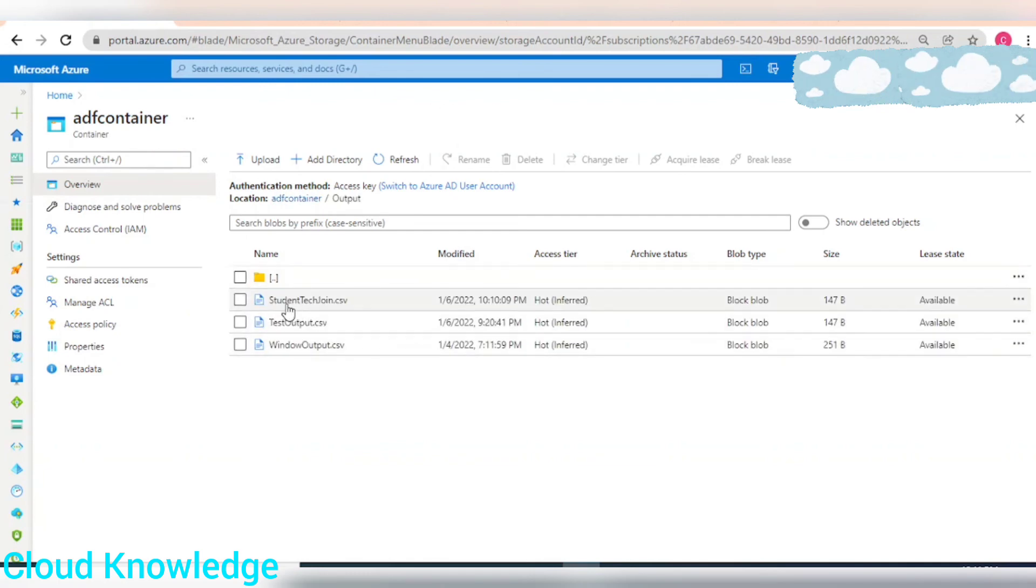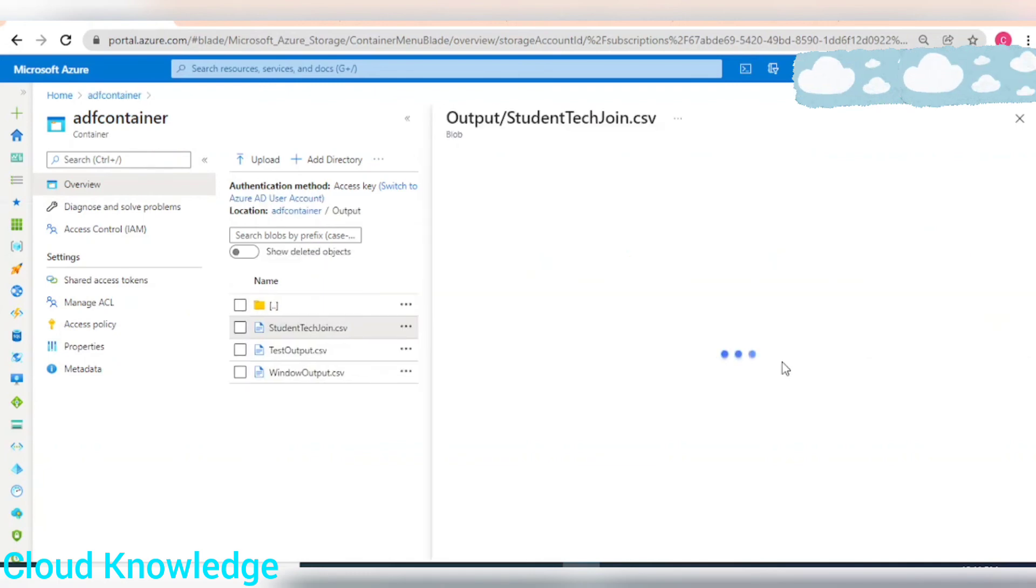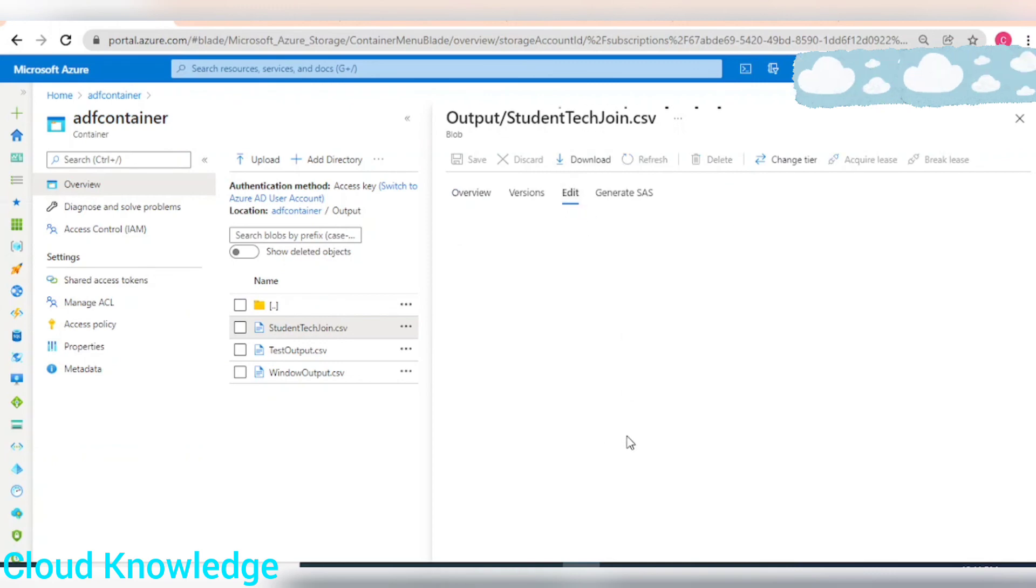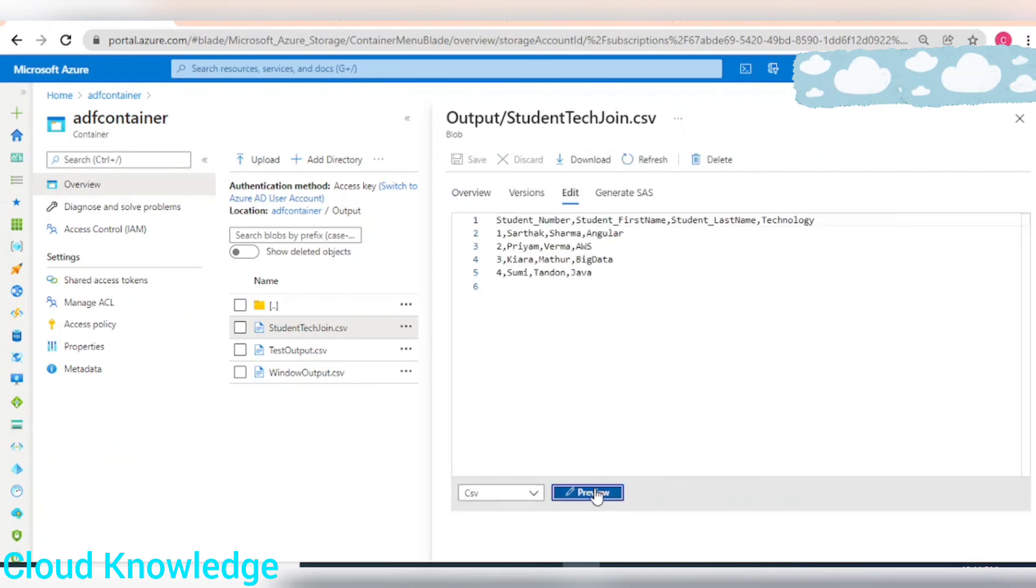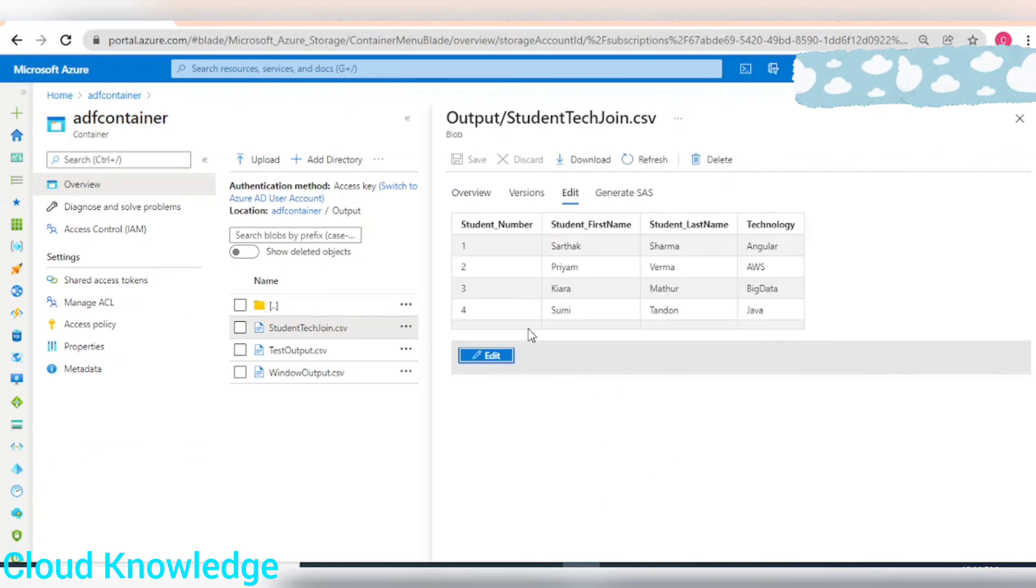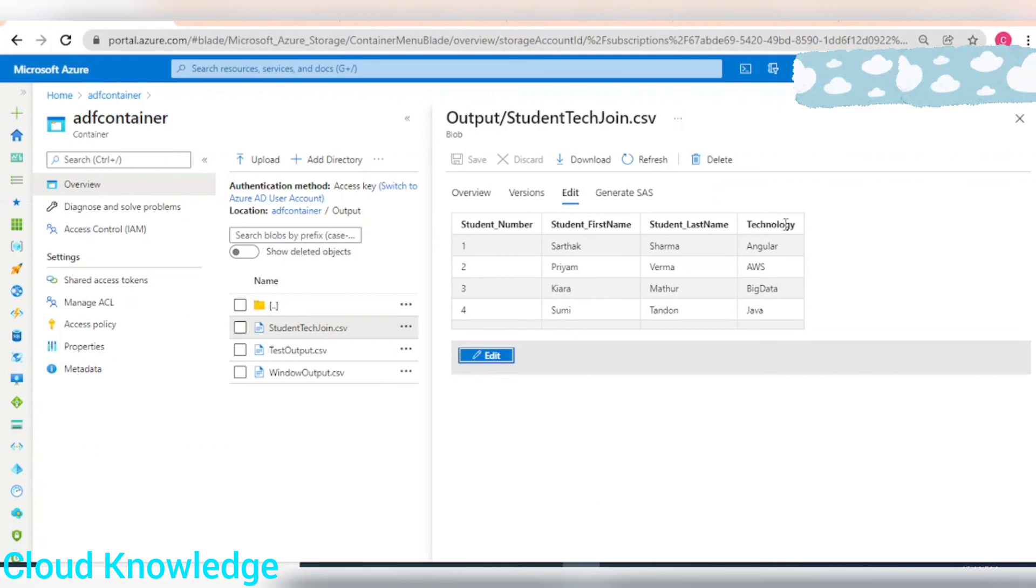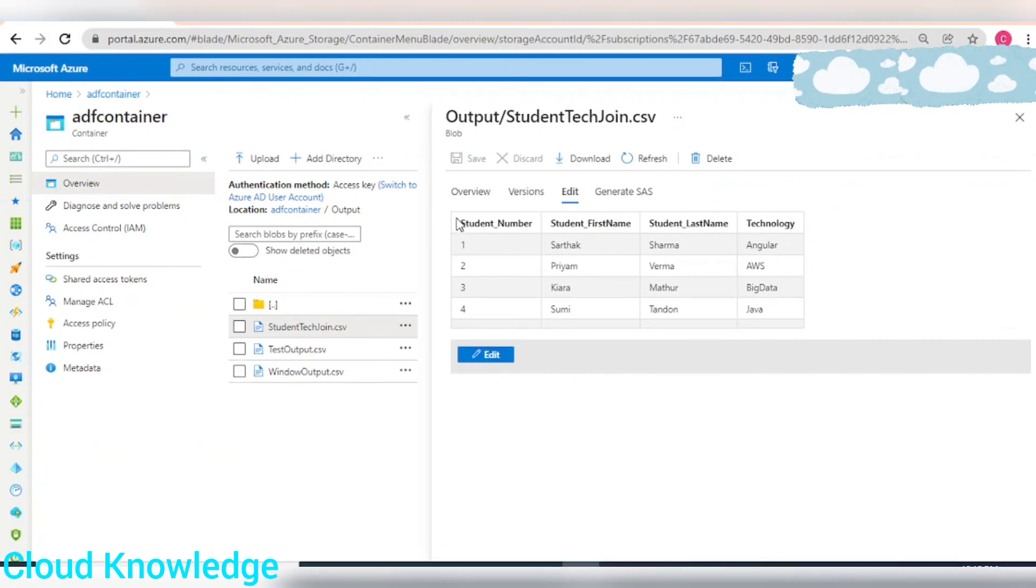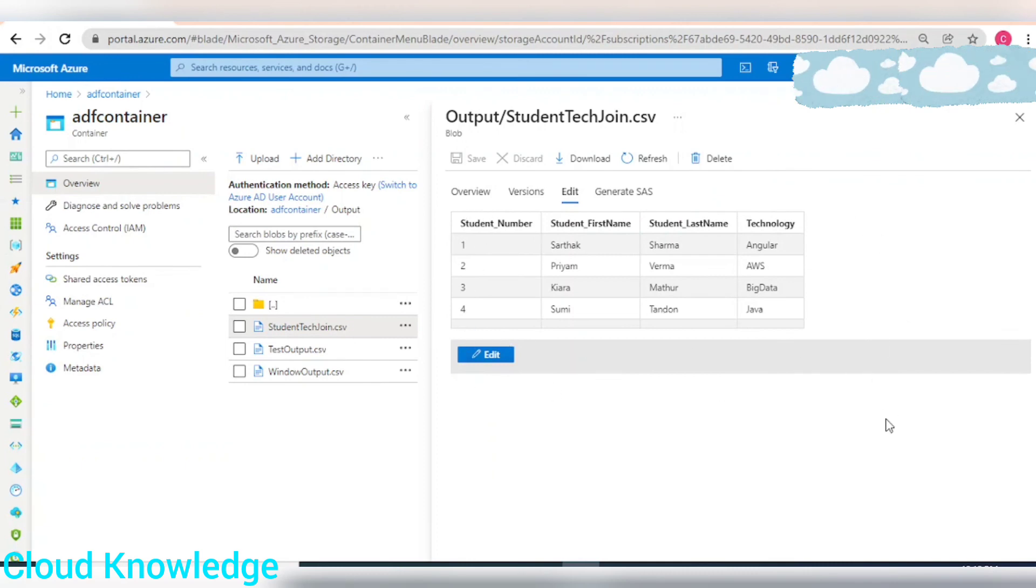Let's go to the storage location in our output folder. We got the file student tech join.csv. Let's preview it. We can see the student number, first name, last name and the technology of the corresponding student. We have got the desired output as we want it in our requirement for join transformation.